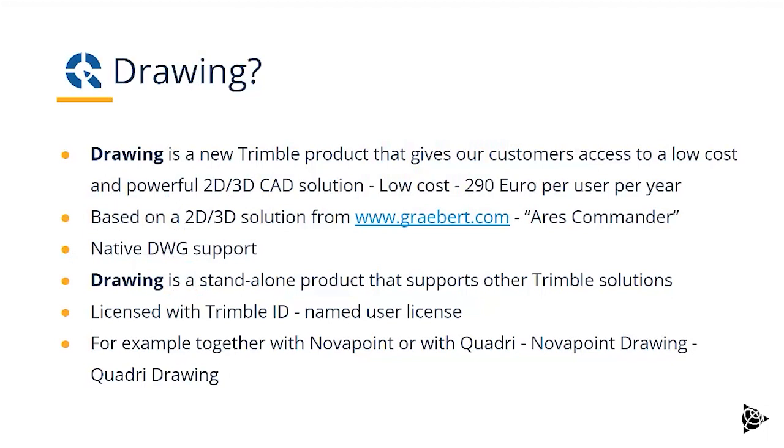Drawing gives our customers access to a low cost and powerful 2D, 3D CAD application, low cost only costing €290 per user per year.